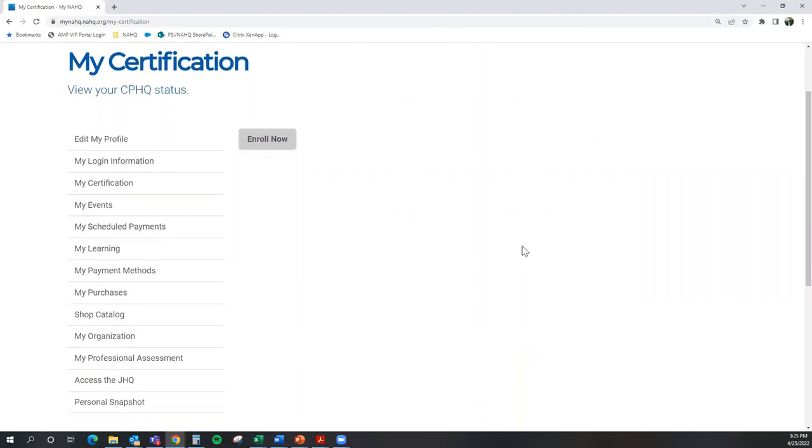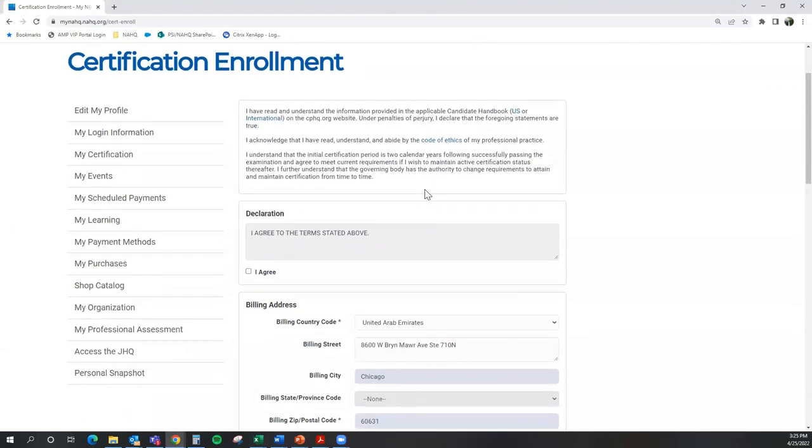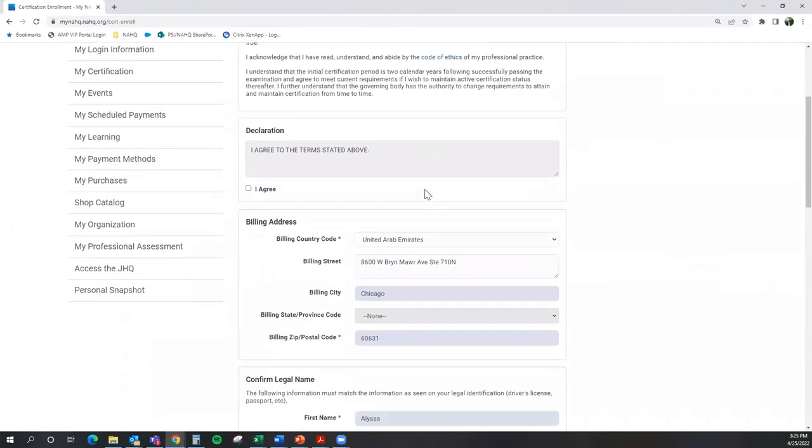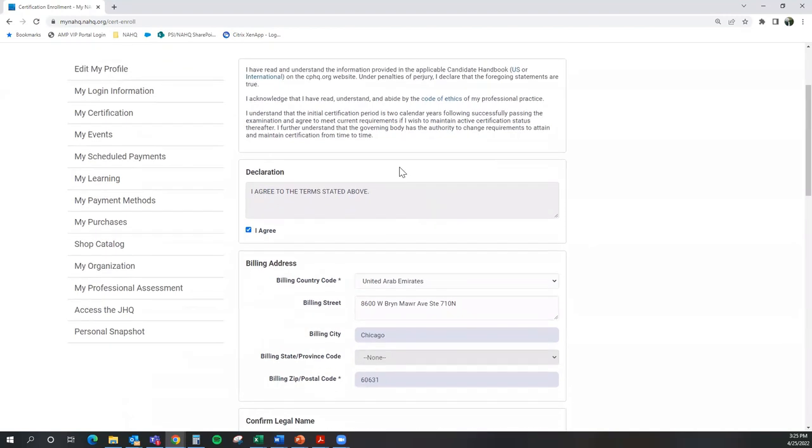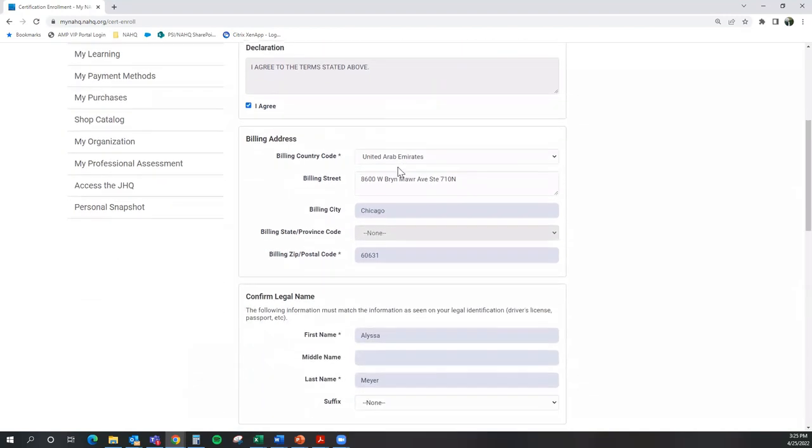To start the process, select Enroll Now. Read through this information on this page. The first thing it's going to ask you is to agree to the declaration which is listed within the Candidate Handbook.